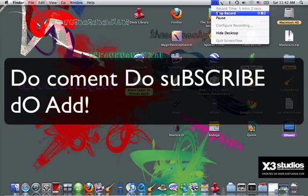Zay signing off. Do comment me, do subscribe me, and do add me as a friend. Ciao.